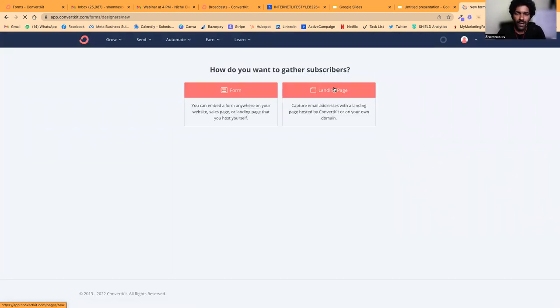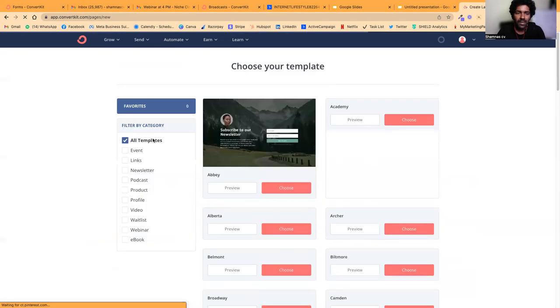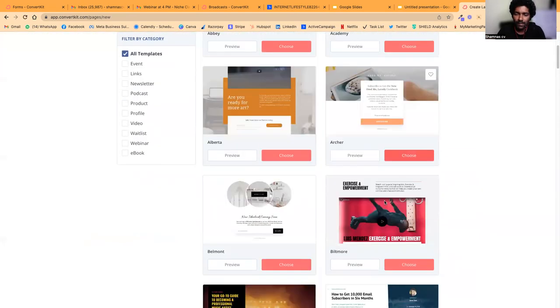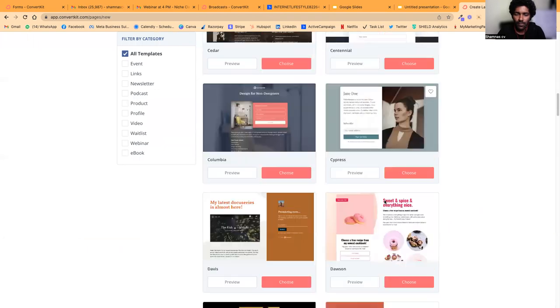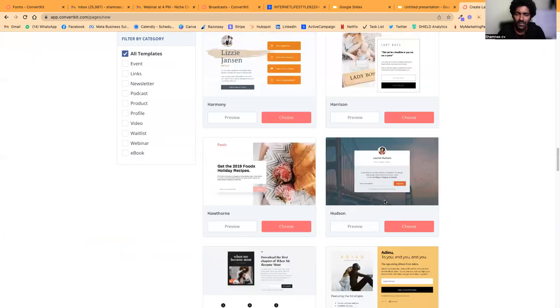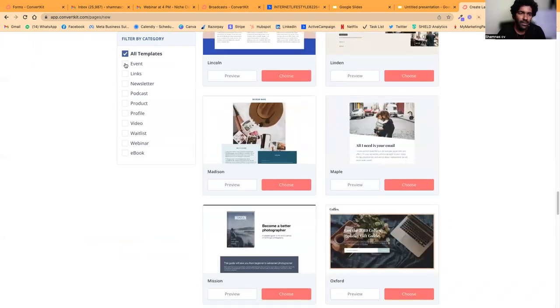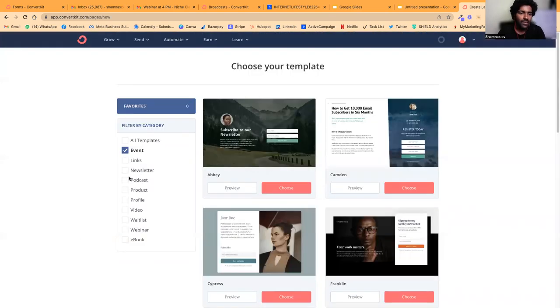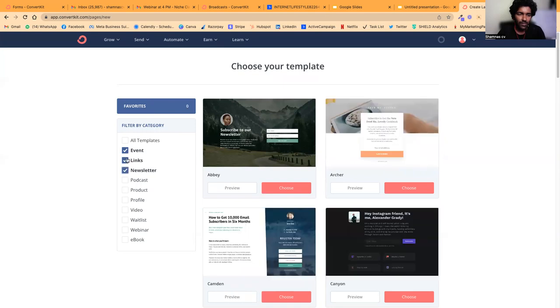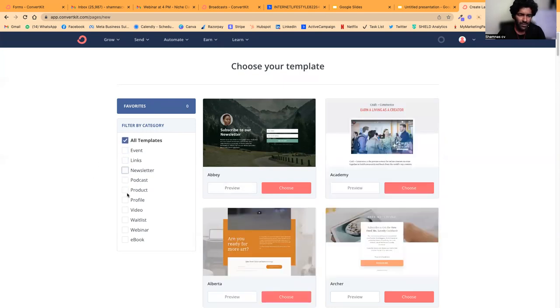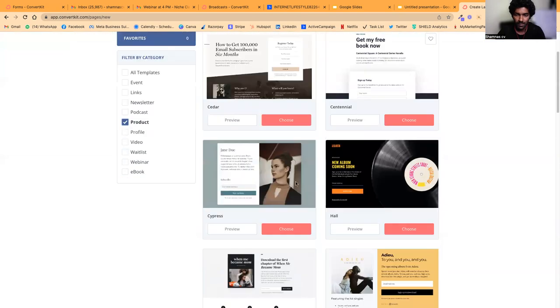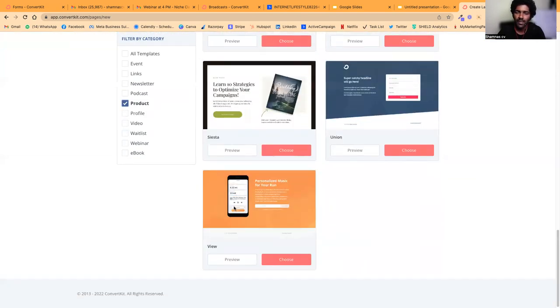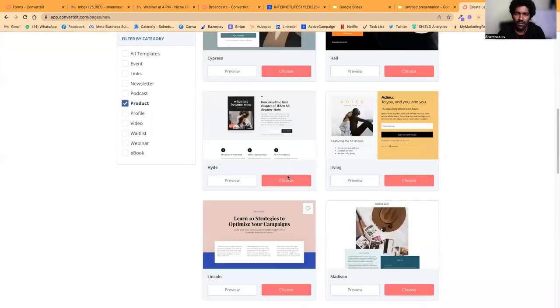Conversion rates are better when you design a good-looking landing page or squeeze page, and it's very easy with ConvertKit. Once you reach your landing page section, click on Create New, then choose Landing Page.